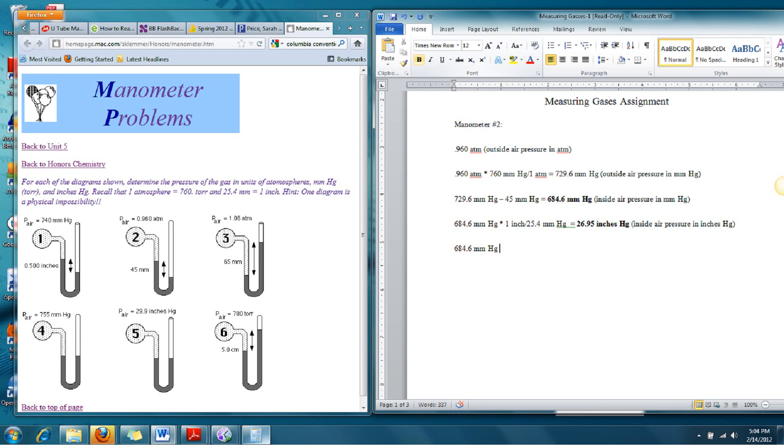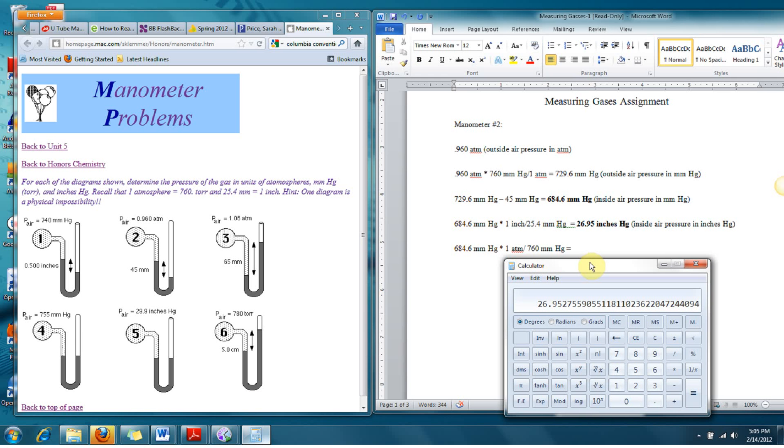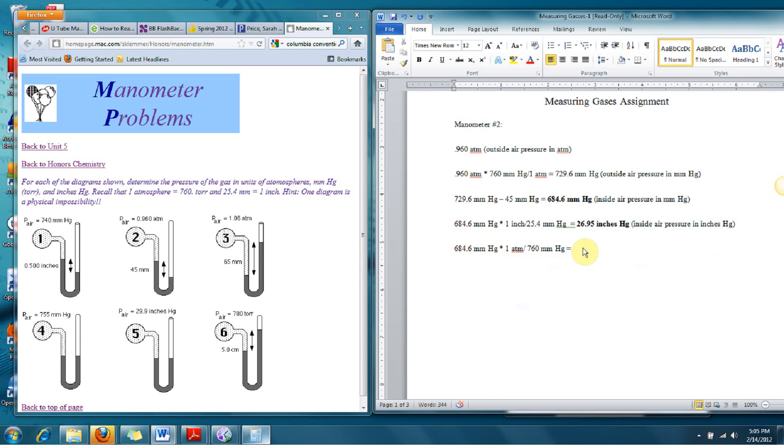Because the conversion factor back to atmospheres is 1 atmosphere divided by 760 millimeters of mercury. And I'm going to just plug that into my calculator as well. 684.6 divided by 760 is 0.9007. So we're going to round that up to 0.901 atmospheres. And that is the pressure inside that manometer.